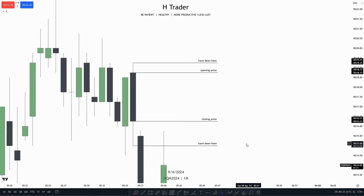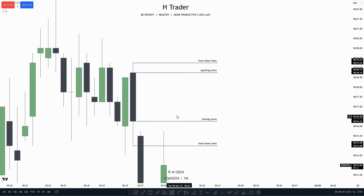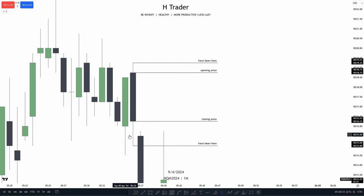Now that the introduction is done, we can start talking about candlesticks. If we don't know how to identify a candlestick, we don't know how to trade the ICT concepts. When you log into TradingView, a bearish candle is red and a bullish candle is green.